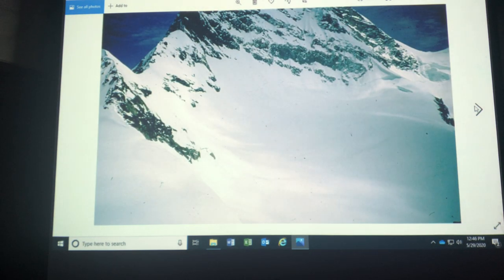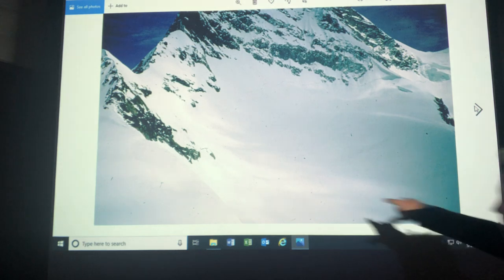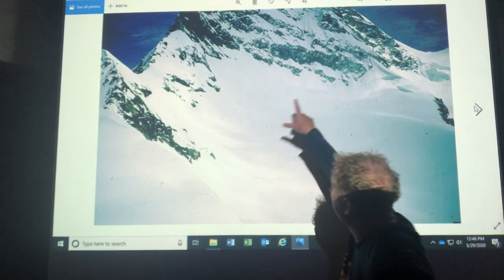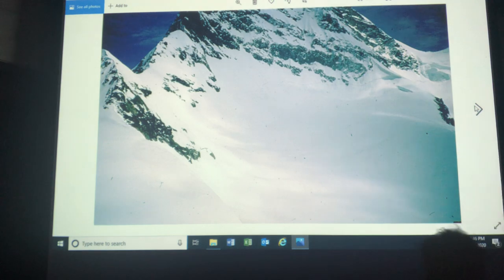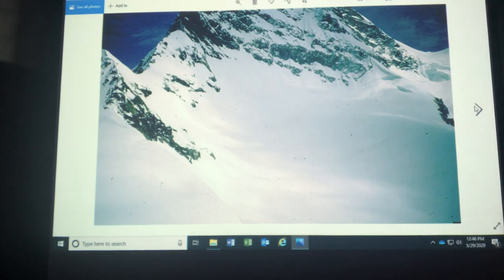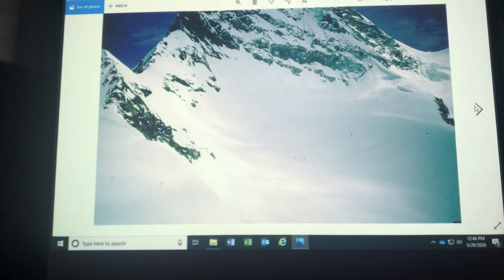Okay this landform here is called a cirque. A cirque is a bowl shape or an amphitheater shaped depression that forms at the beginning of an alpine glacier.